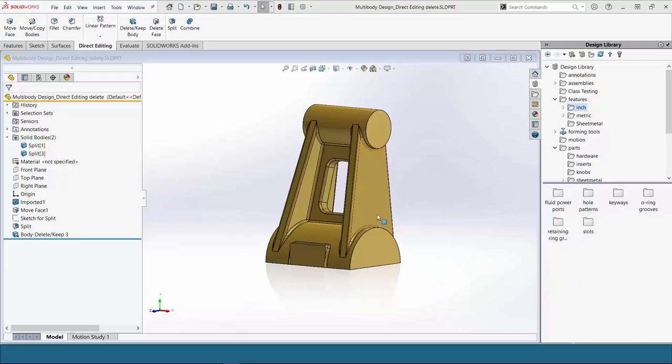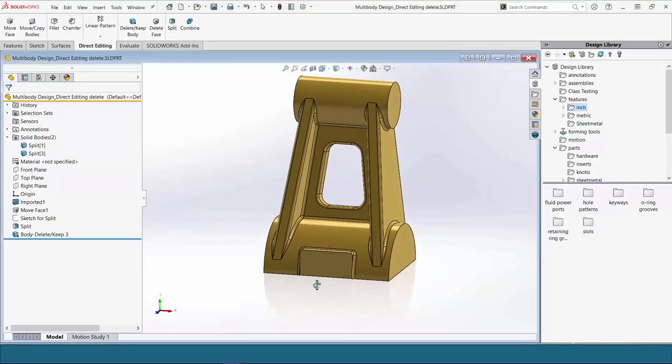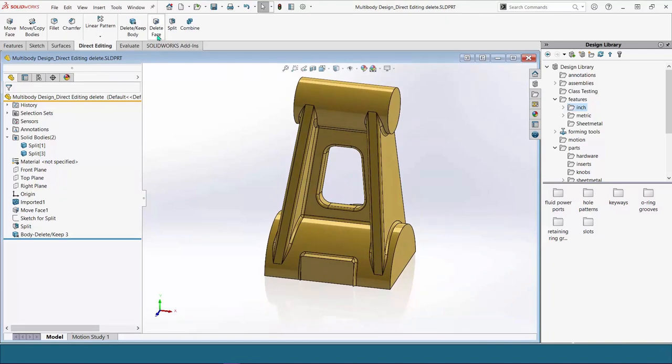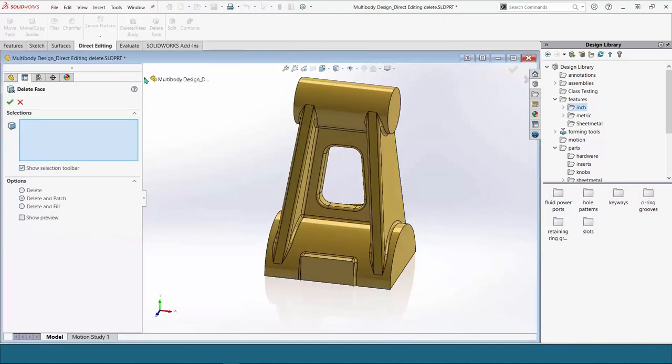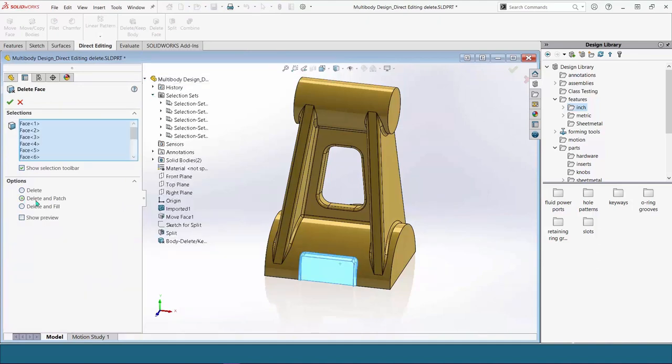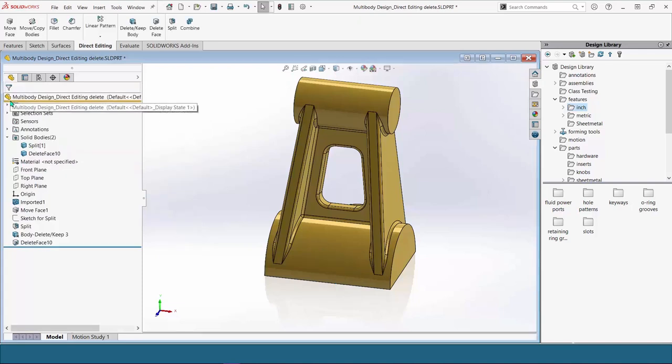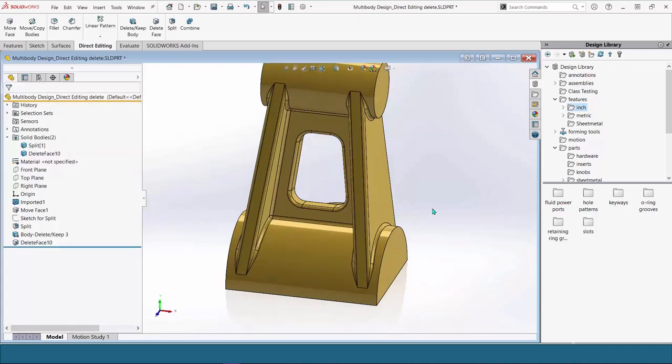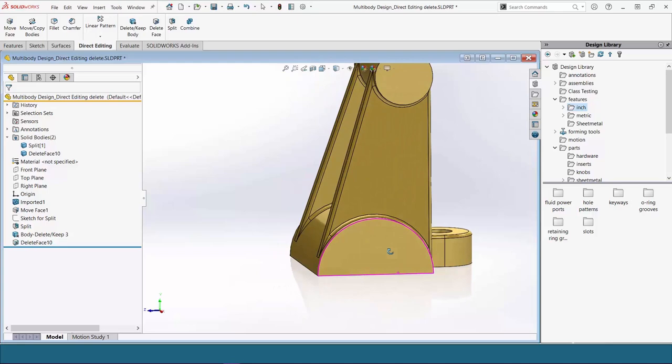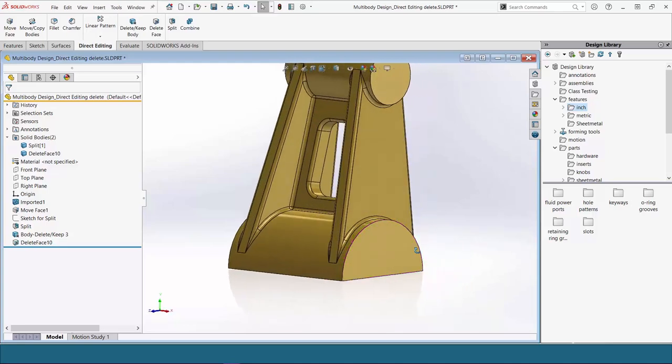Let's get rid of that protrusion that's coming off the cylinder and we can just use that delete face. We can use selection sets again of course. Grab my selection set and then delete and patch. It's fast, it's simple and it's like it never happens. You can't even tell that that protrusion used to be there.